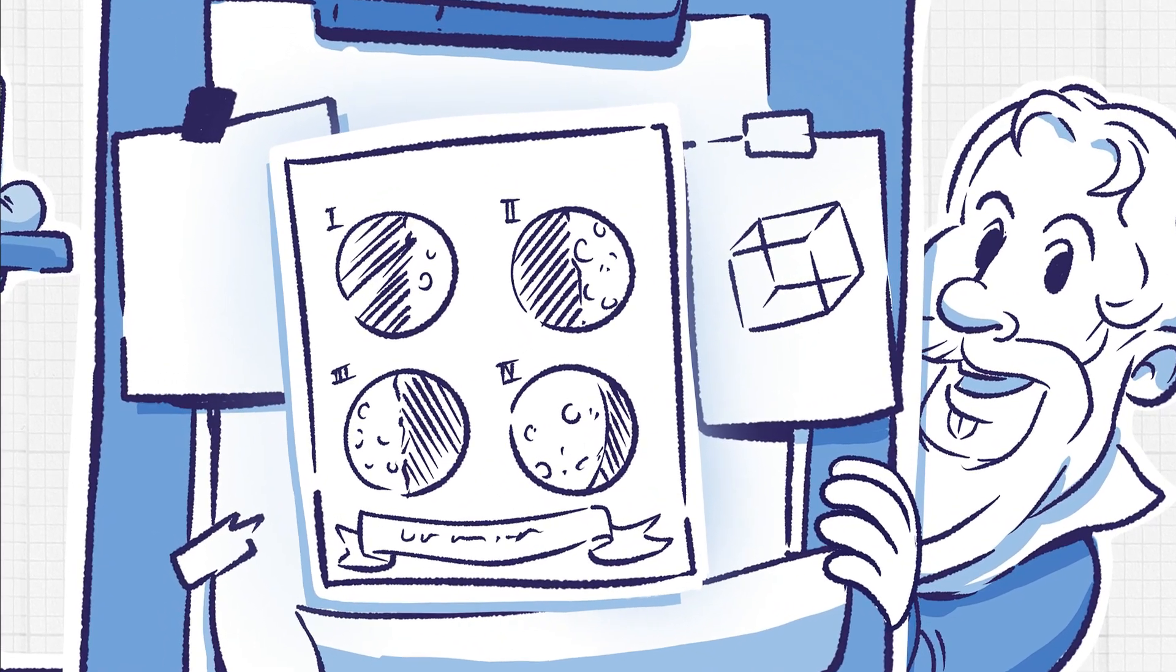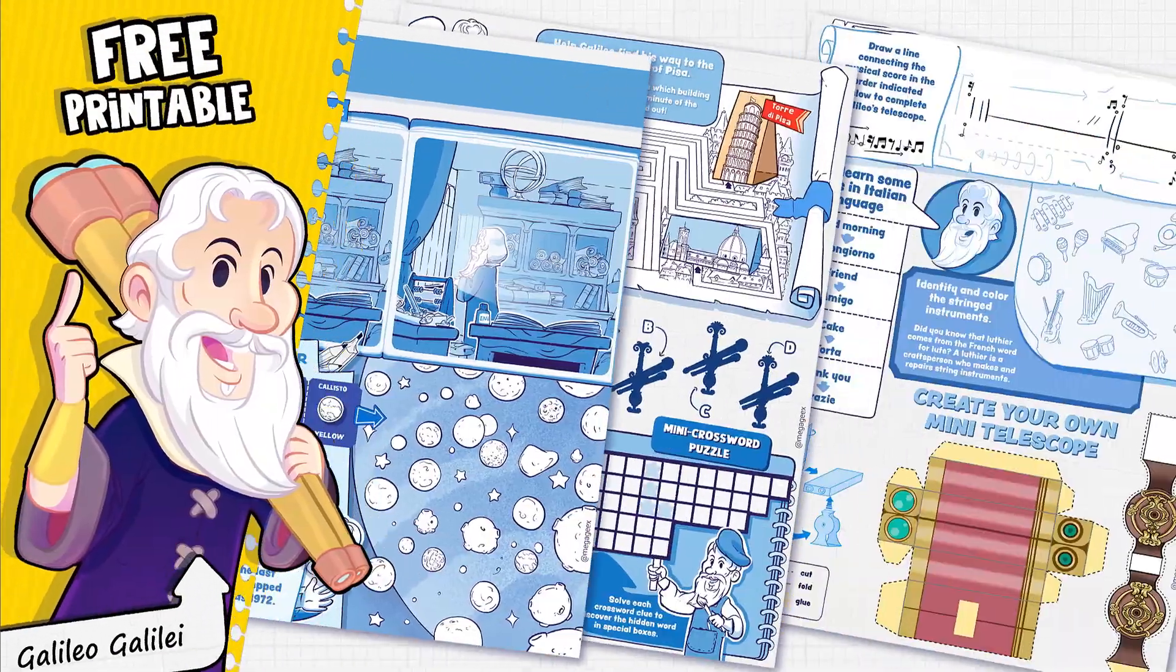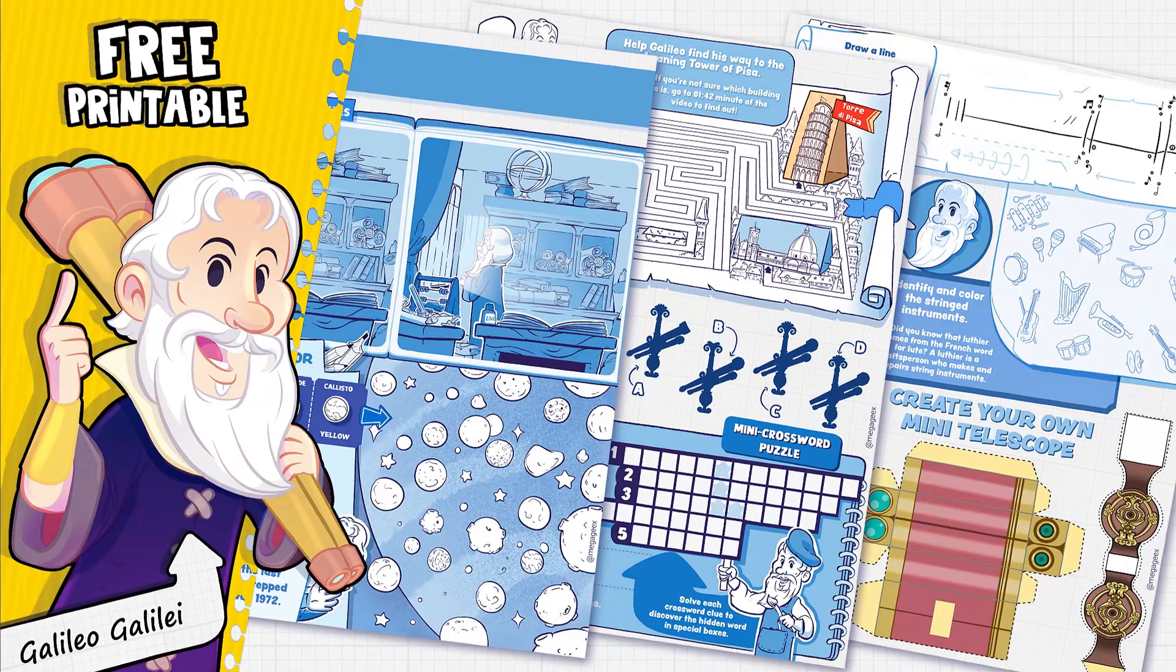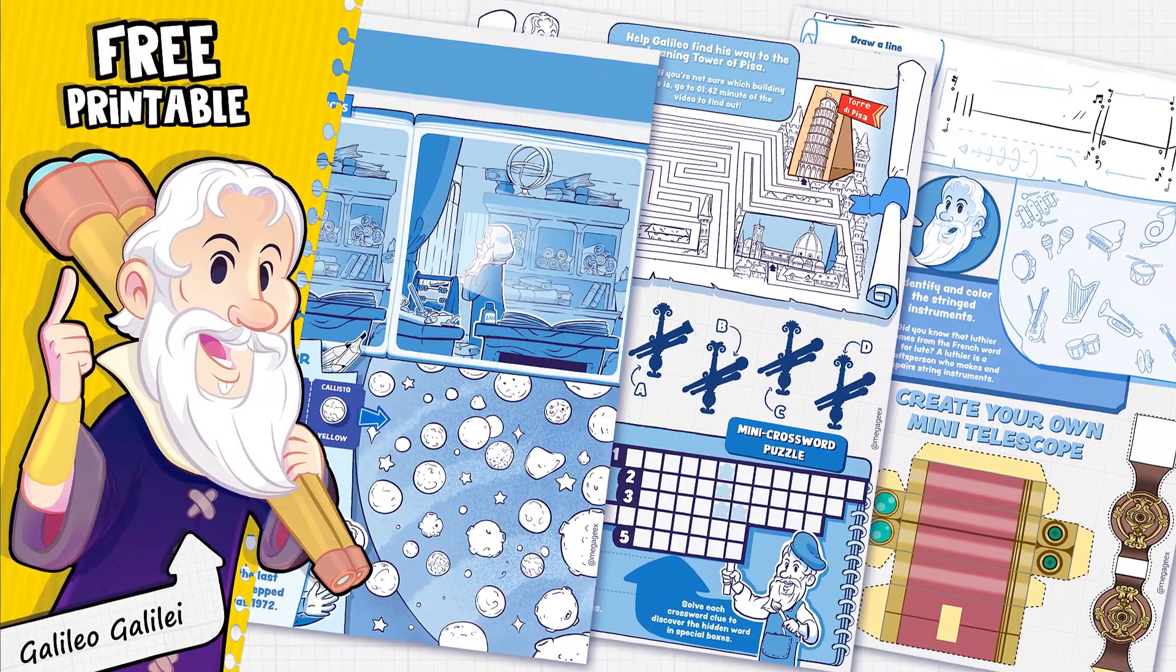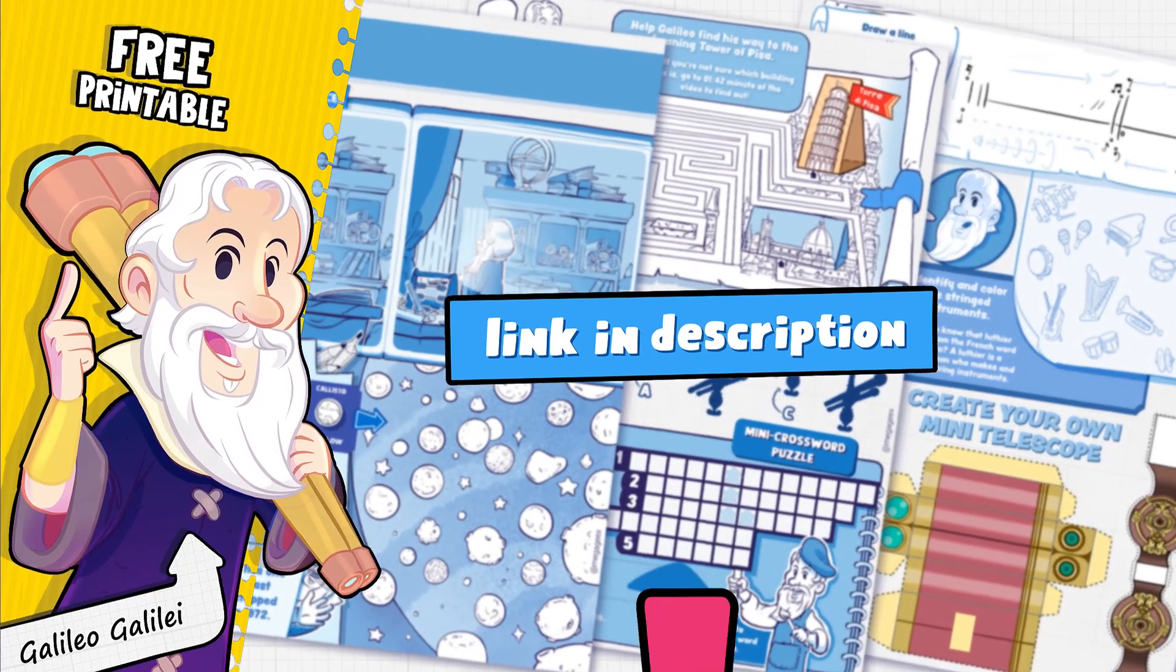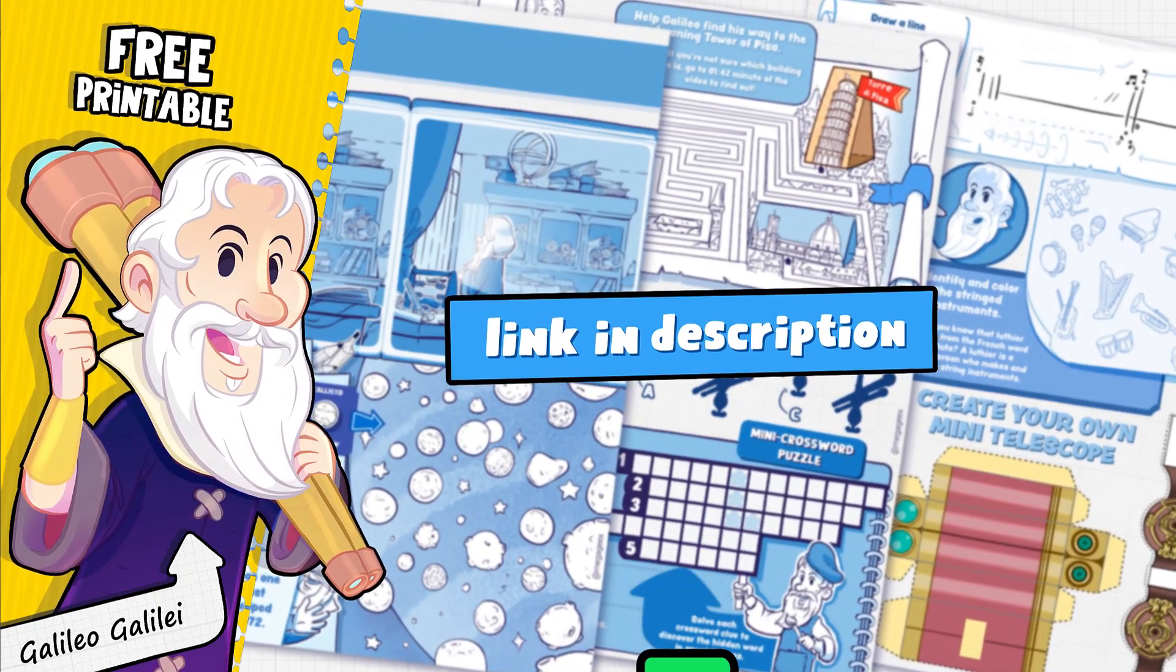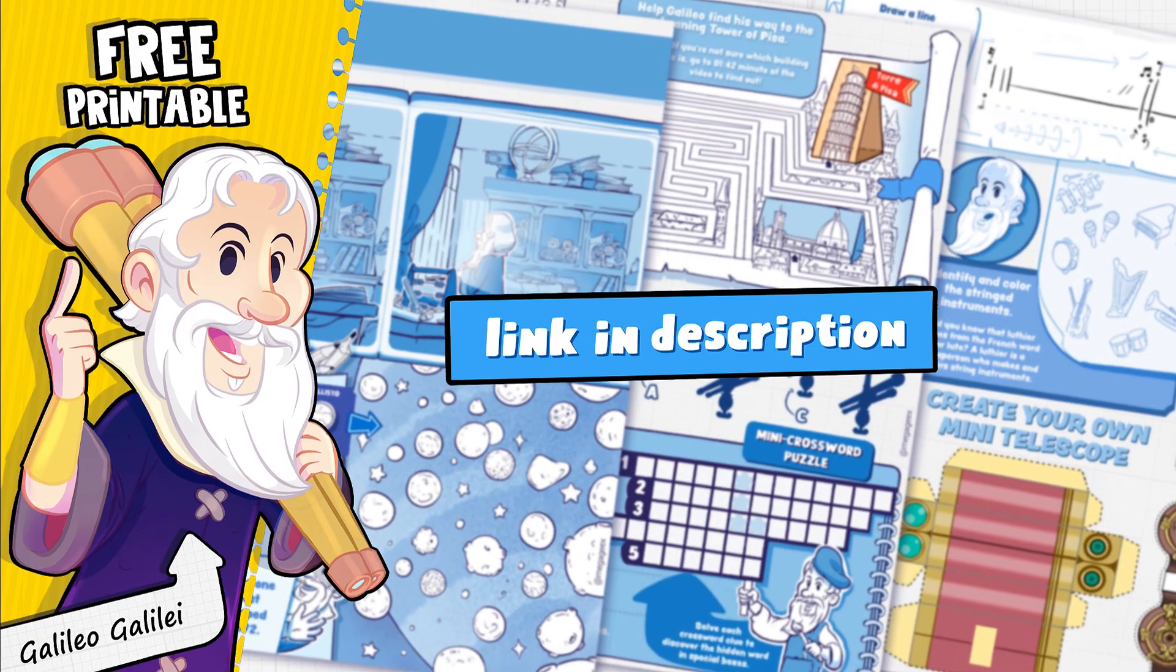That's all for this time. Hope you enjoyed it, don't forget to grab your free copy of Galileo's printable. Just click the link in the description below. Until next time, stay epic!